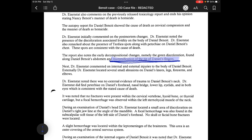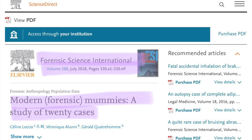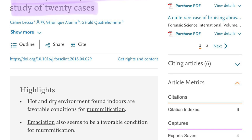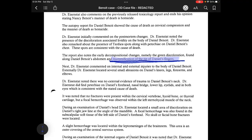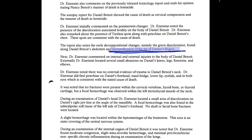The report also notes early decompositional changes — namely green discoloration found along Daniel Benoit's abdomen, and mummification of the tips of Daniel's fingers. I did some digging on that: mummification occurs in hot, dry environments when the body dehydrates and bacteria is at a minimum. According to an article from Science Direct, extensive mummification can occur indoors within three weeks, especially if the person is emaciated, and it's not that rare. Externally, Dr. Eisenstadt located several small abrasions on Daniel's knees, legs, forearms, and elbows — though as a little boy, those could simply be from climbing and playing.